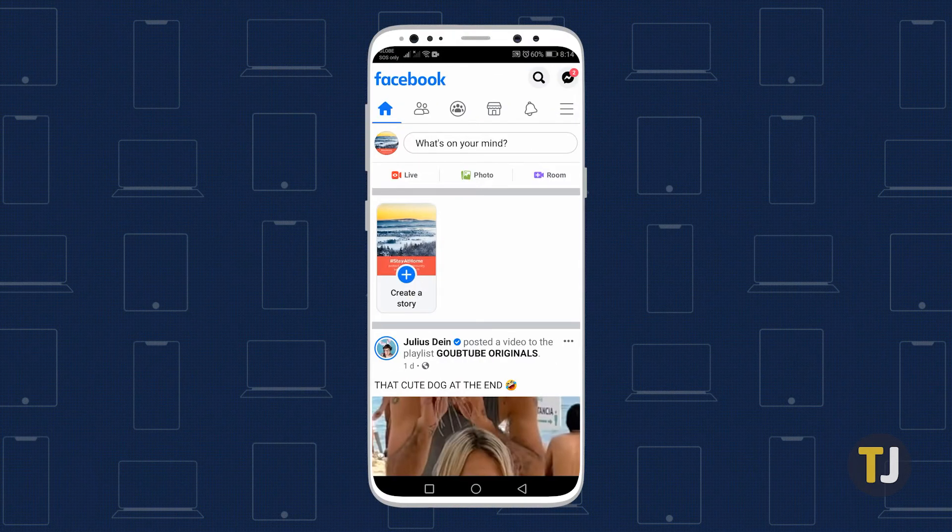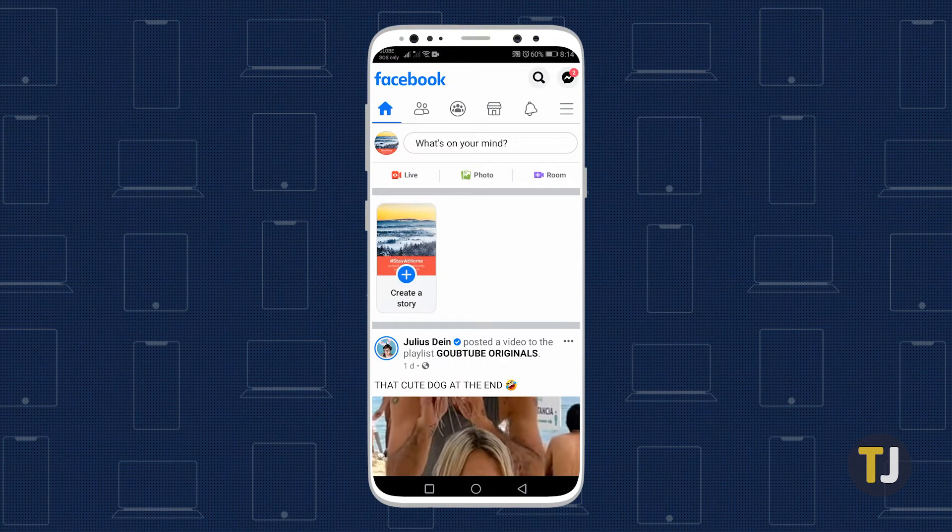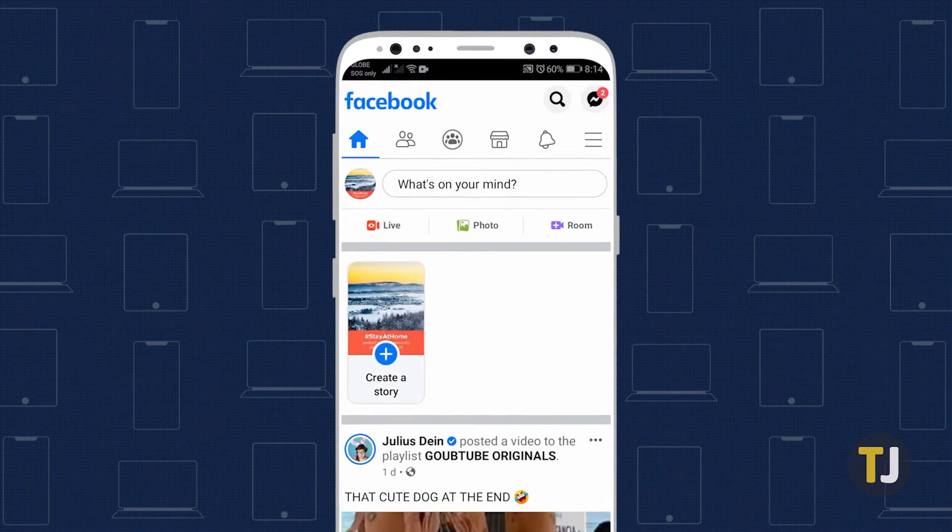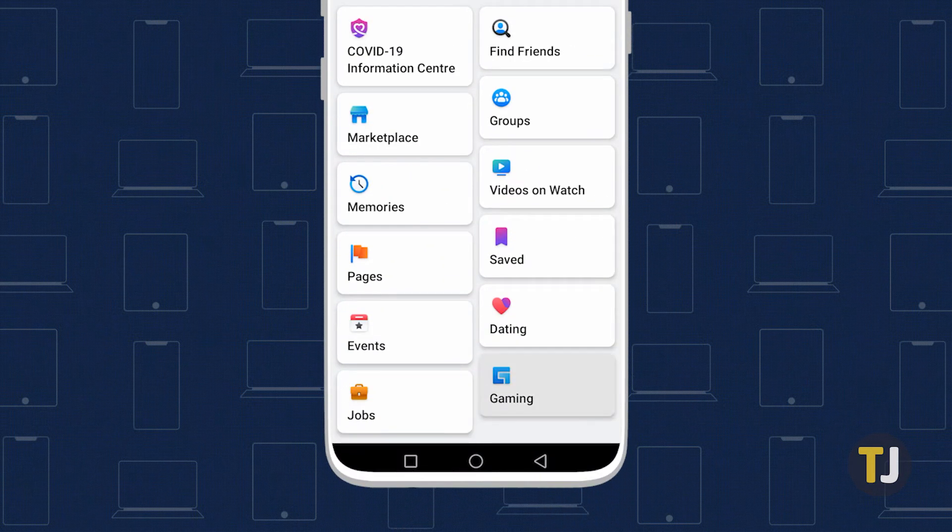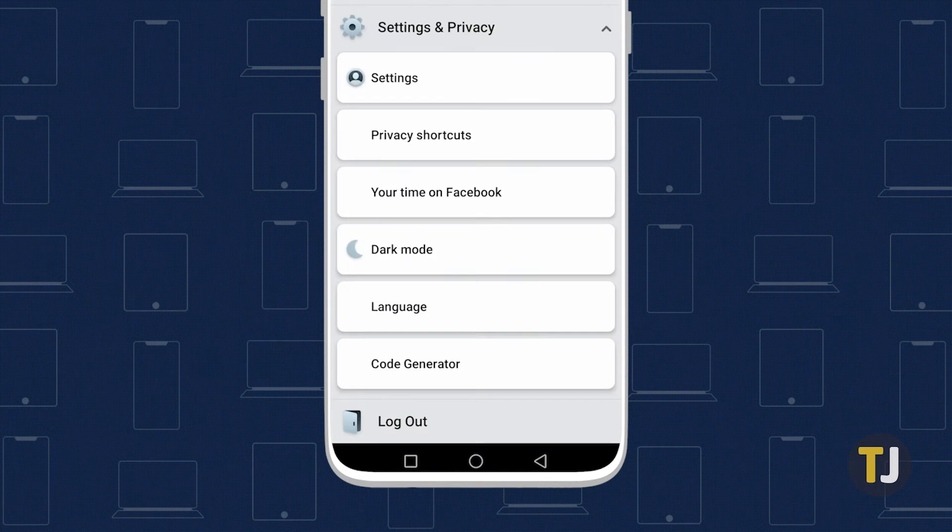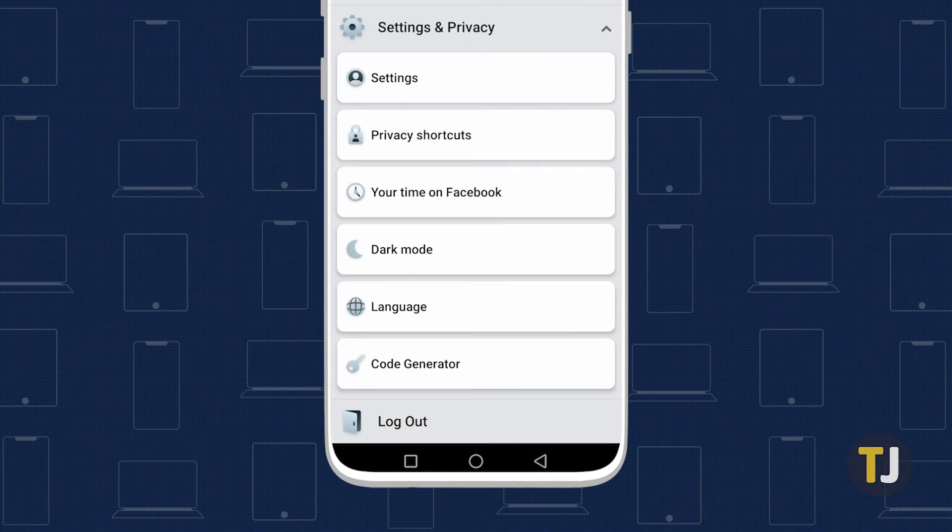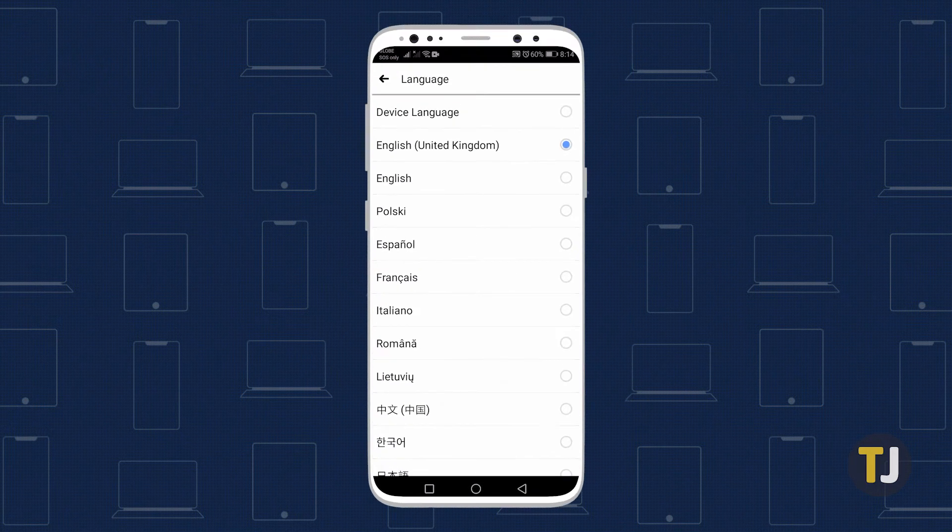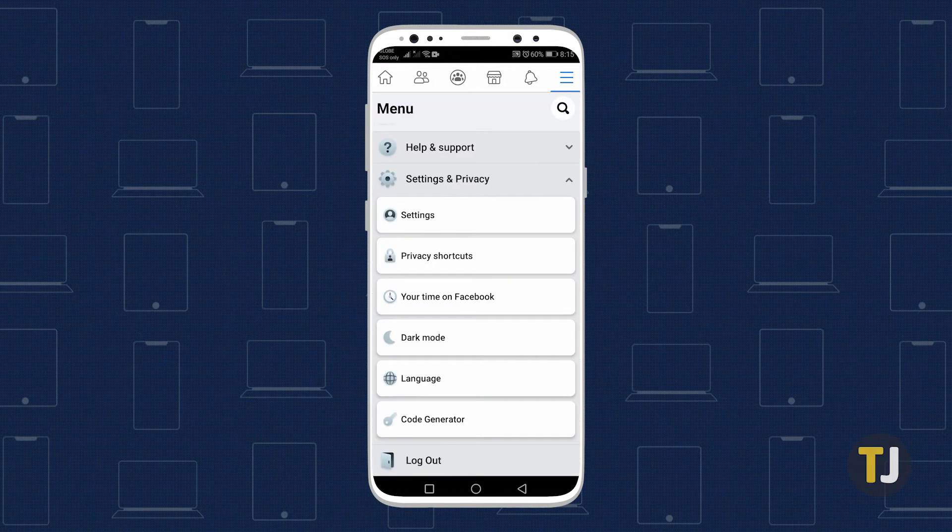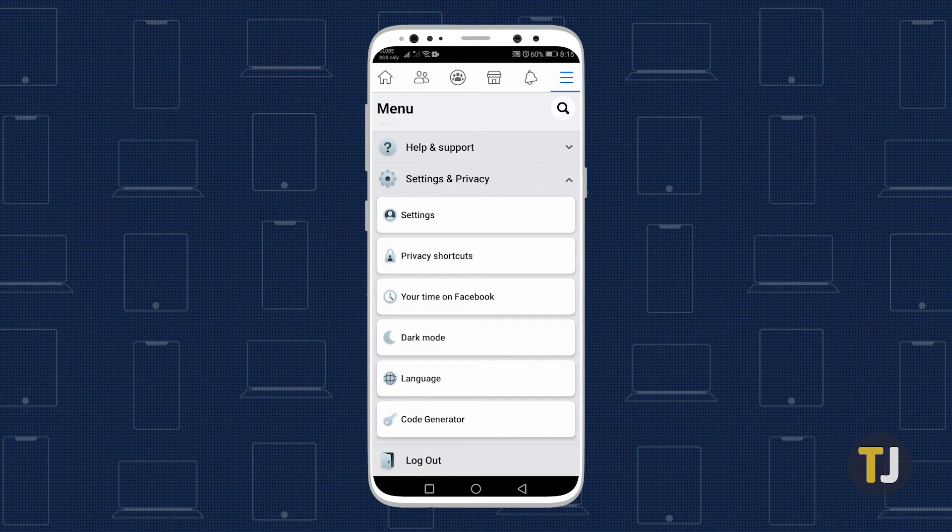If you're on Android, these steps are a bit different. Open Facebook and tap on the triple lined icon in the top right. Scroll down and tap on settings and privacy, then tap on language. From there, you can choose your default language on your Facebook app. By default, Facebook sets your app's language to be the same as your phone's own language.